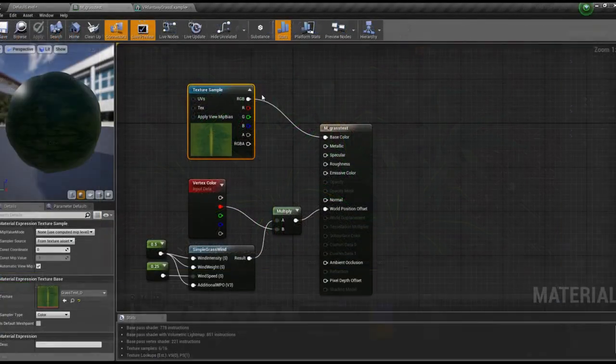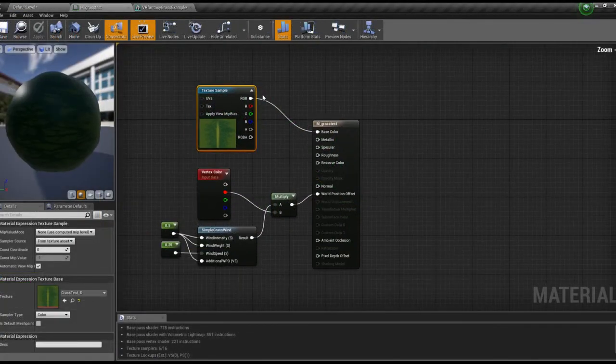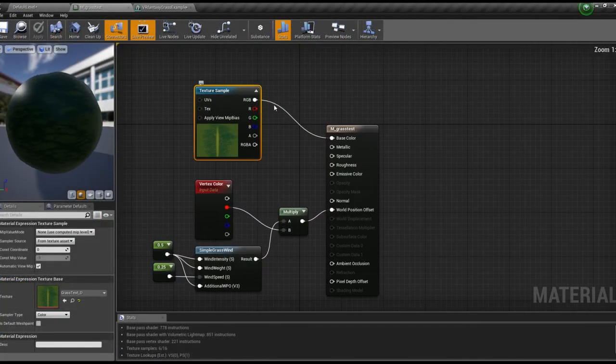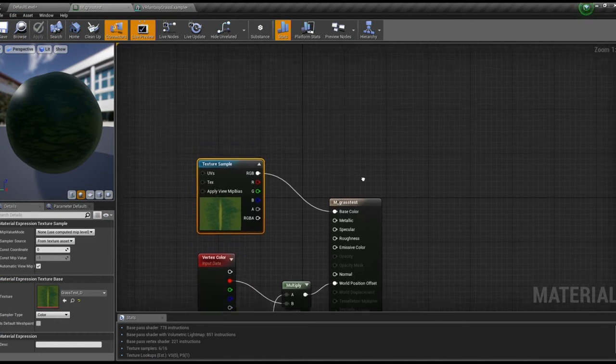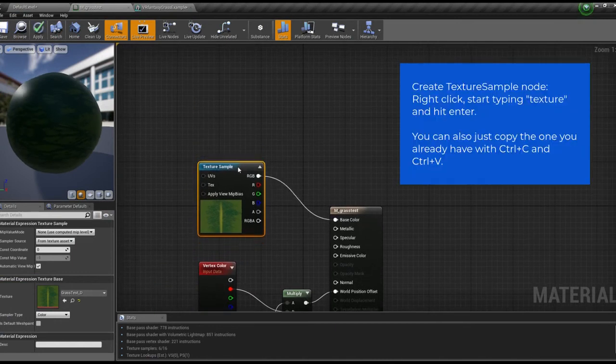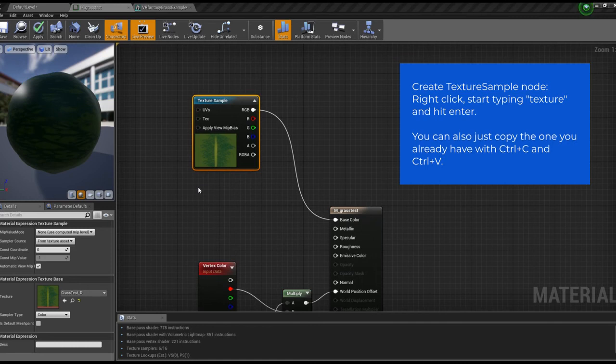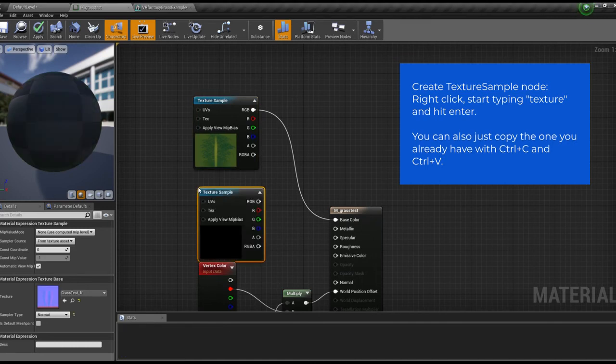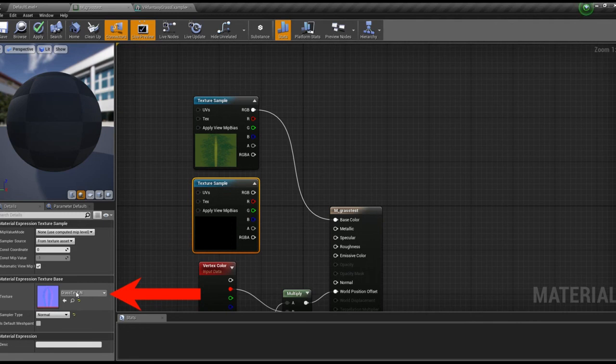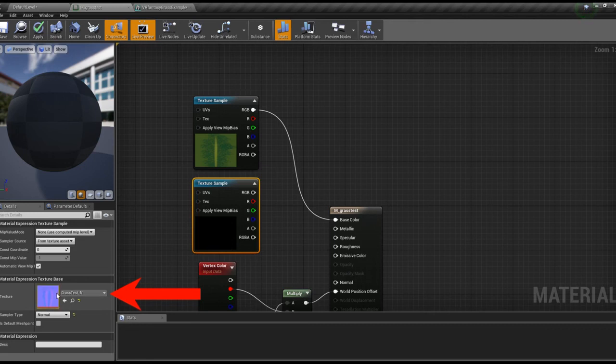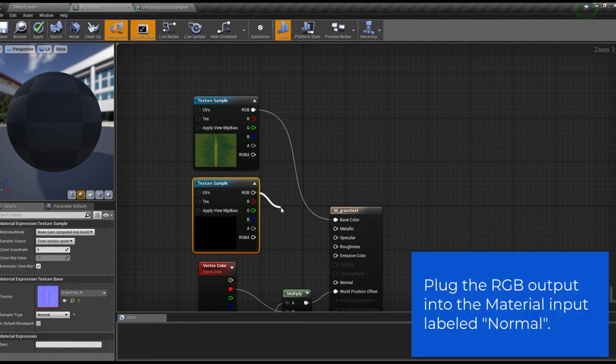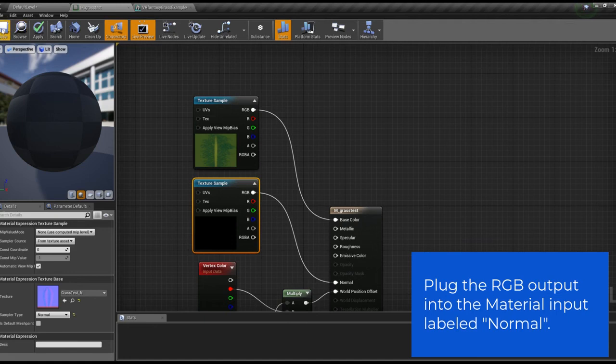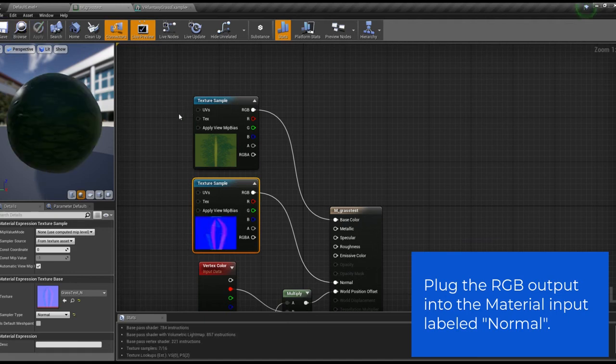Then in the material we add another texture sample node. Again, right click, start typing texture, find the texture sample, or hit enter. In the details you can see that Unreal Engine actually found my normal map automatically because of the name. If that's not the case for you, just make sure to assign it here. Then, plug the RGB output of the new node into the normal input of the material. And save.